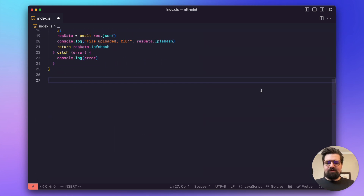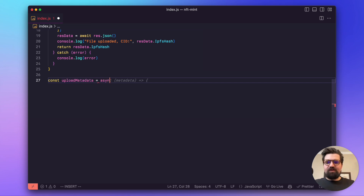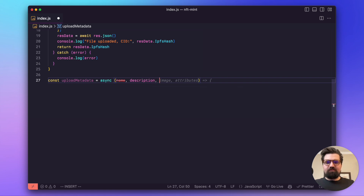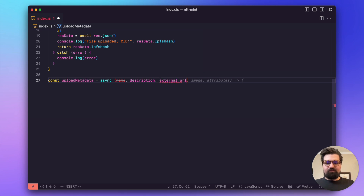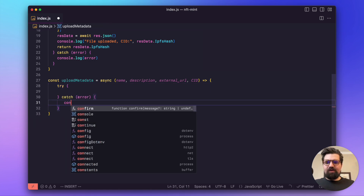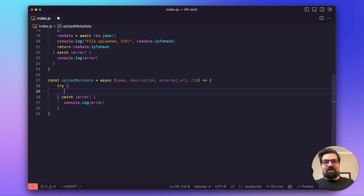The next step is declaring the uploadMetadata function: const uploadMetadata = async (name, description, externalUrl, cid). This passes in the NFT name, description, external URL, and the CID for the image file we're going to use. Inside a try-catch, what's interesting here is that we'll use a different Pinata endpoint called Pin JSON to IPFS — instead of creating a JSON file, we can upload raw JSON directly, which is really handy.